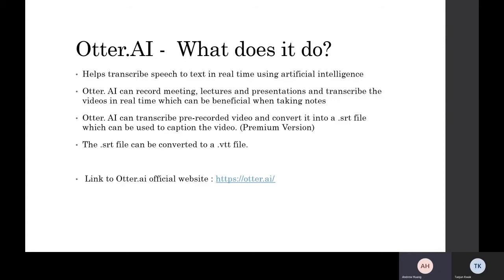Essentially, what Otter AI can do is it can help record meetings, lectures and presentations and help transcribe these videos in real time, and it can be beneficial when you might want to take notes and more.